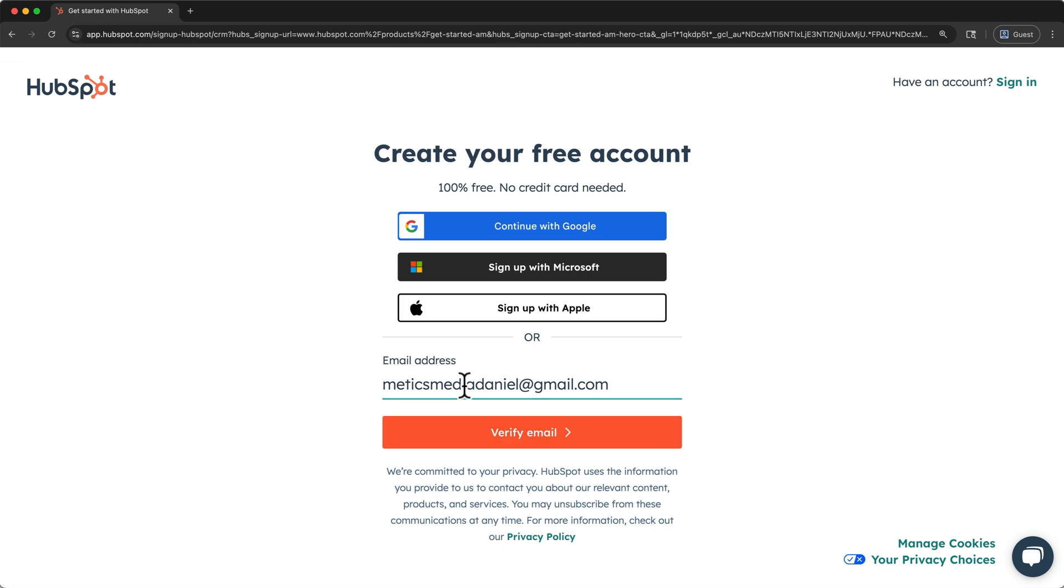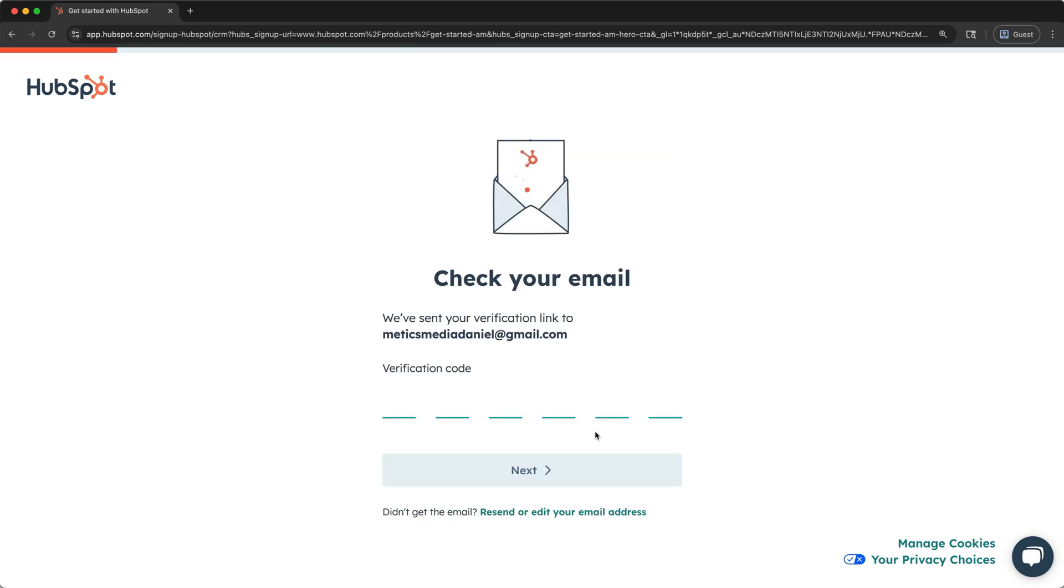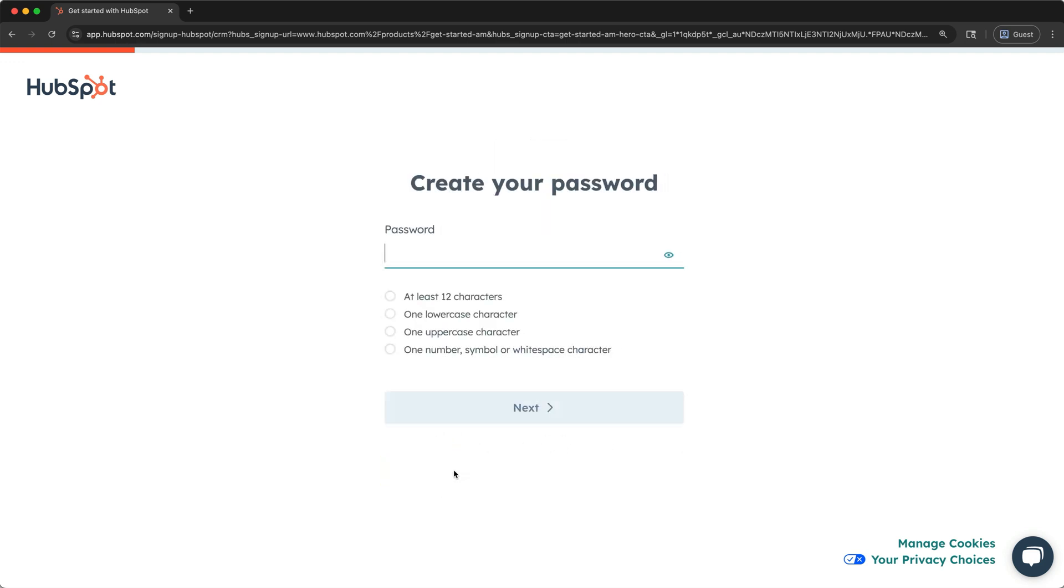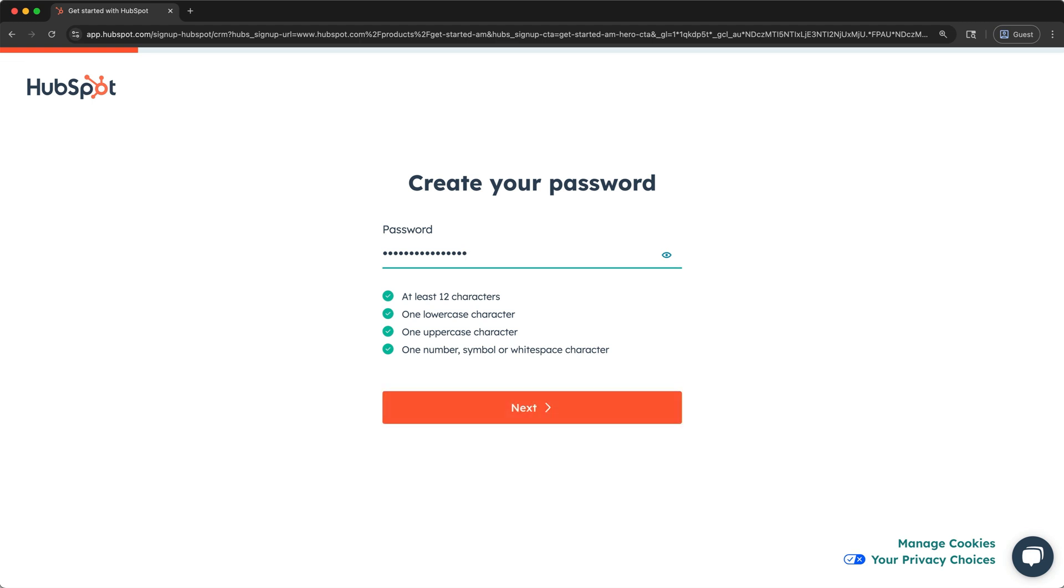I'll enter my email, and then click Verify Email. Enter the verification code from your email inbox, and then click Next to create a password in the next step. Once you've satisfied the password requirements, click Next again.